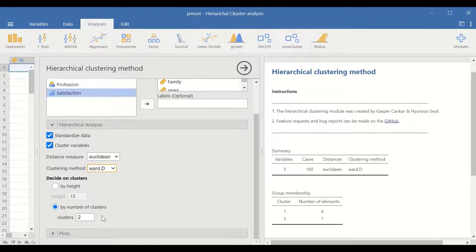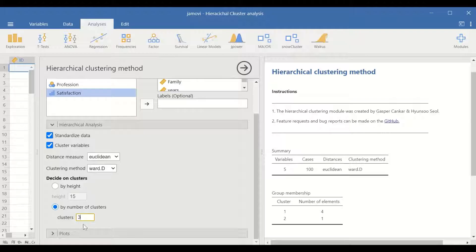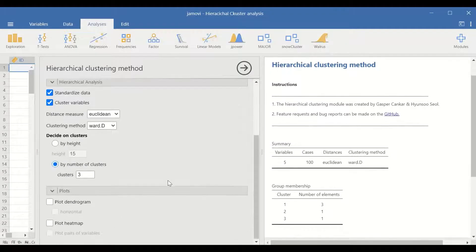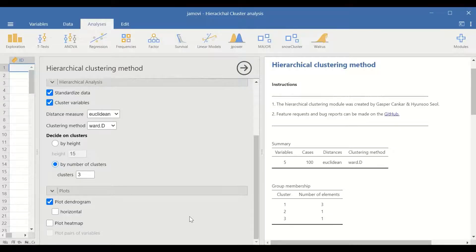For the number of clusters, we could set it at three, four, or five. In this case, set it at three. Then scroll down to the plot section and tick on plot dendrogram.